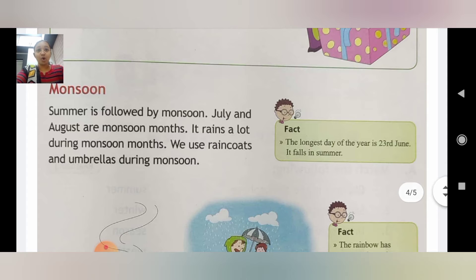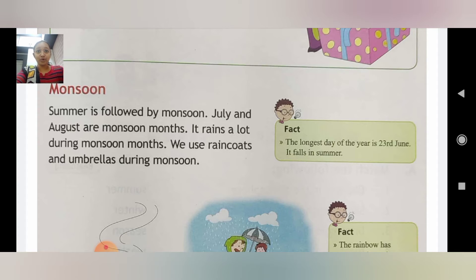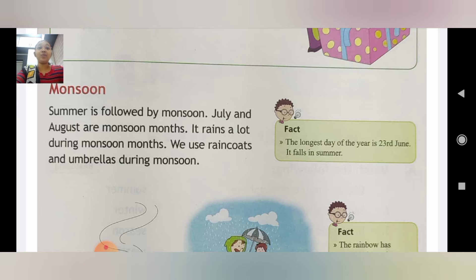Ab hum padhenge monsoon. Summer is followed by monsoon. July and August are monsoon months. It rains a lot during monsoon months. We use raincoats and umbrellas during monsoon.